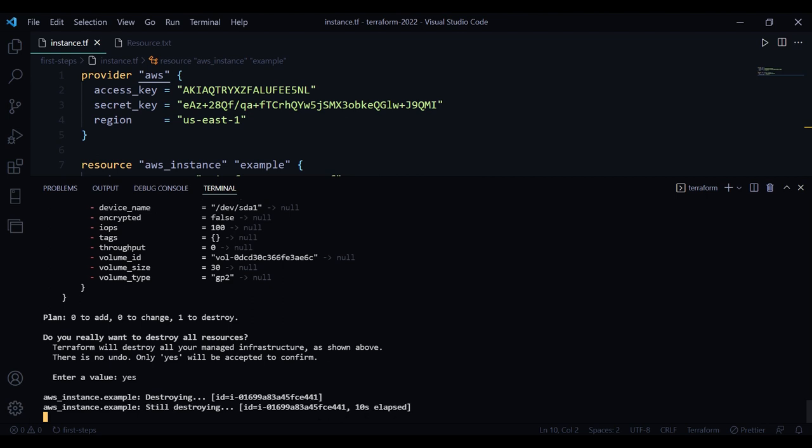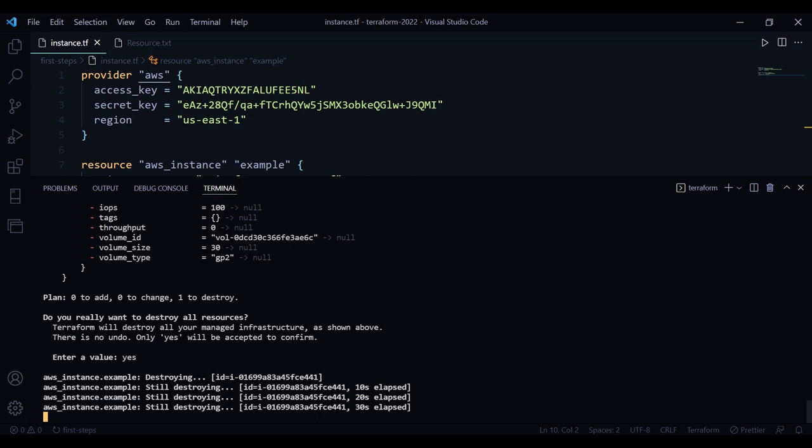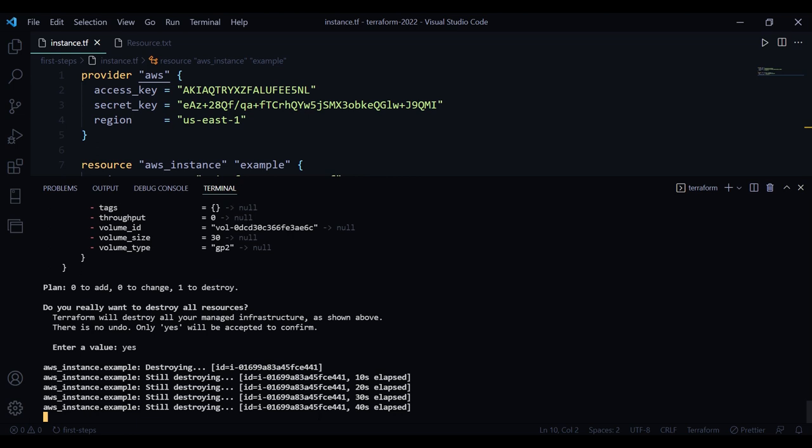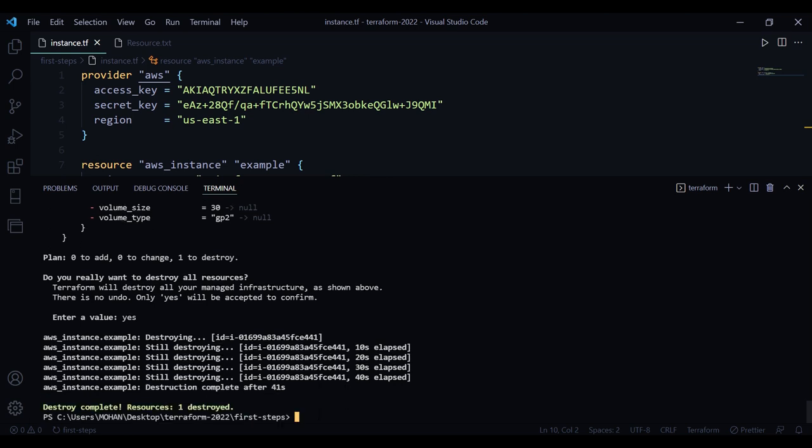It's refreshing the state to make sure that this one is running, and if it's running, it's going to destroy it. Yeah, destroying also takes some time. It's done now. Another useful command is terraform plan.